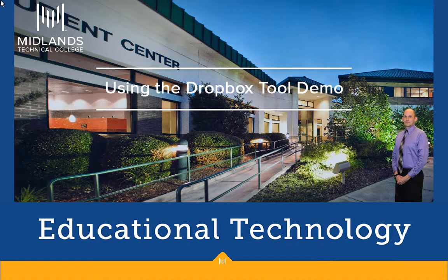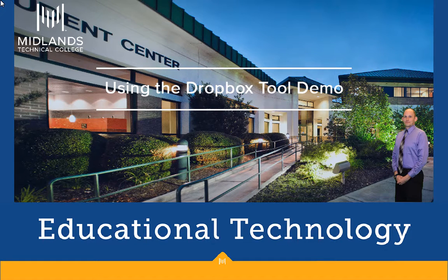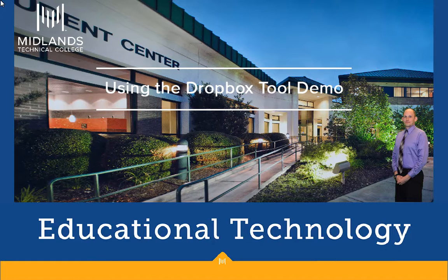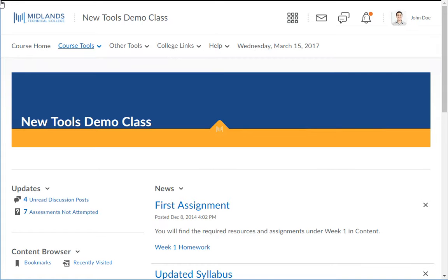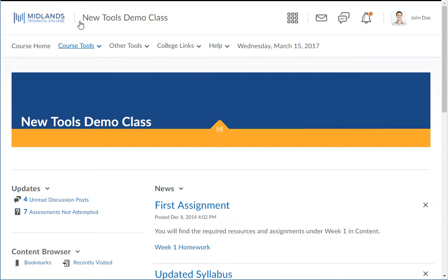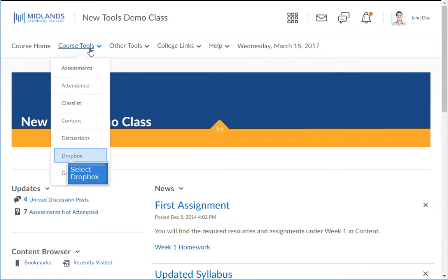First, log in to your D2L Brightspace account and go into your course. Once inside your course, click on the Course Tools drop-down menu on the course navigation bar. Then choose the Dropbox link.